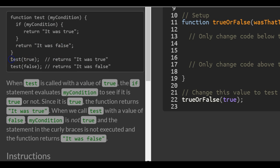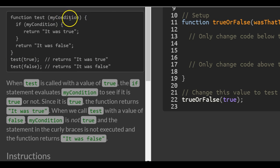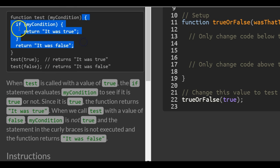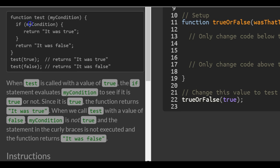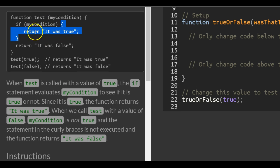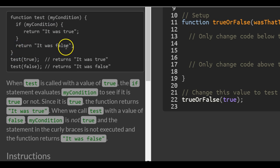They call the function and pass in 'true', which puts true in place of 'myCondition'. When it runs the code, the if statement evaluates 'myCondition' as true. Therefore, it will run this part of the code which returns 'it was true', and will not return 'it was false.'